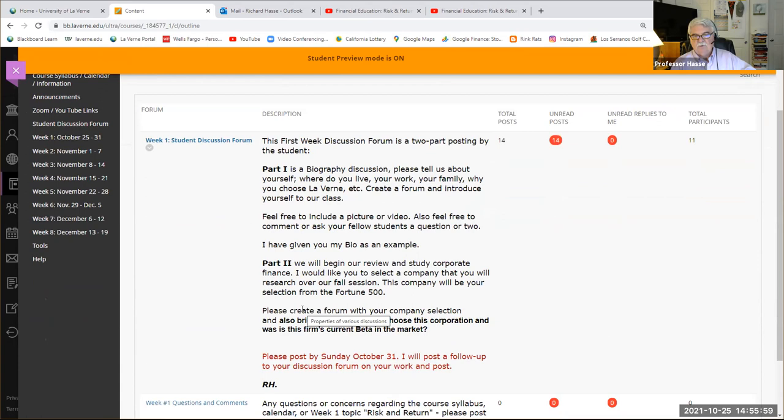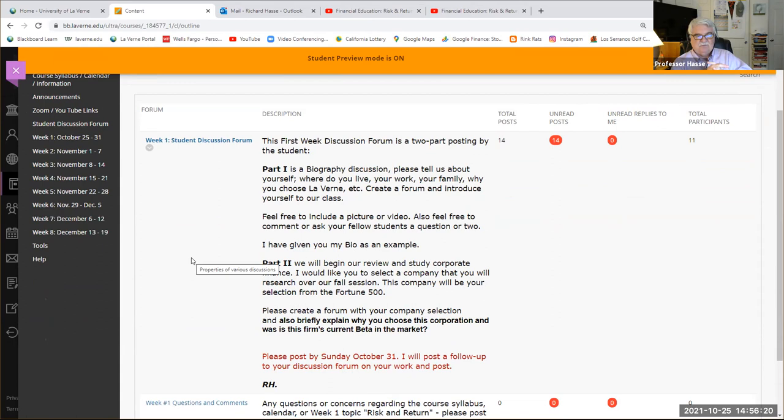Here's our work for this week on the student discussion forum. Part one is a biography — tell me a little bit about yourself. Part two is to select a company you might be interested in that we'll be studying throughout the session, and also find the beta of that company, which is the subject of our topic this week: risk and return from chapter six of our text.